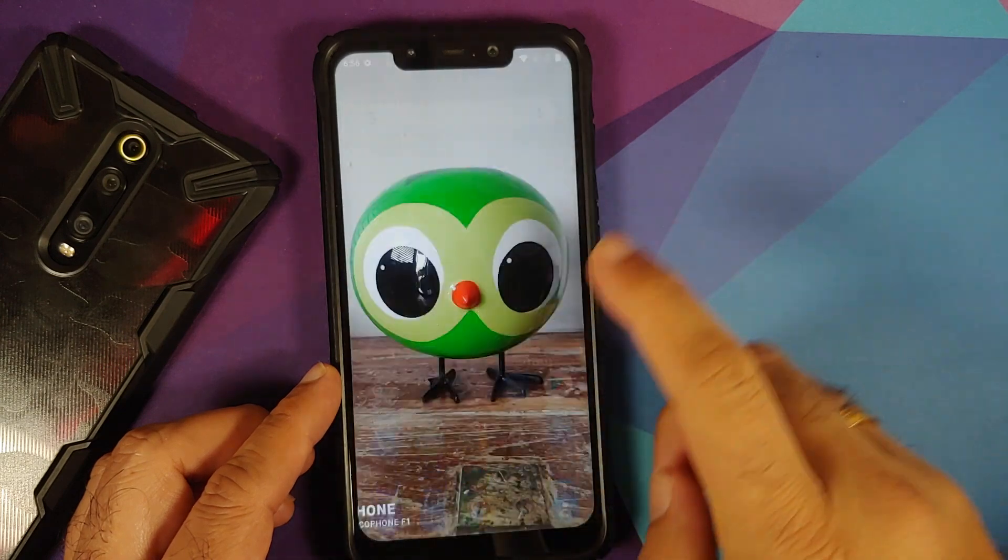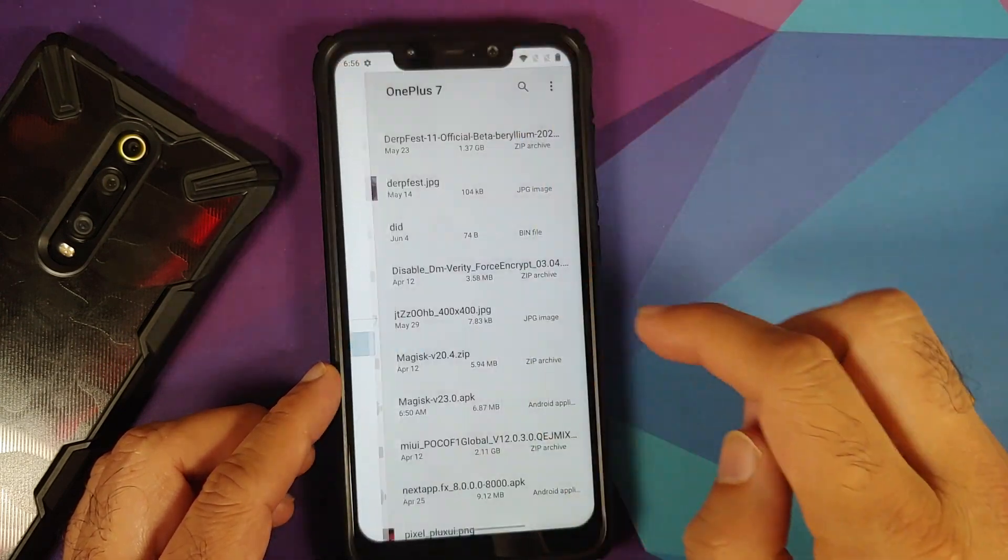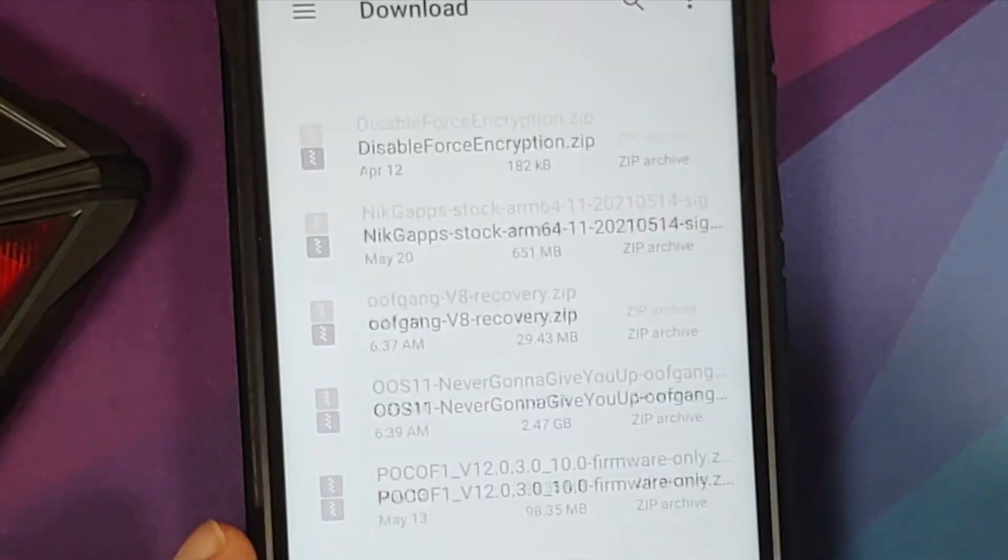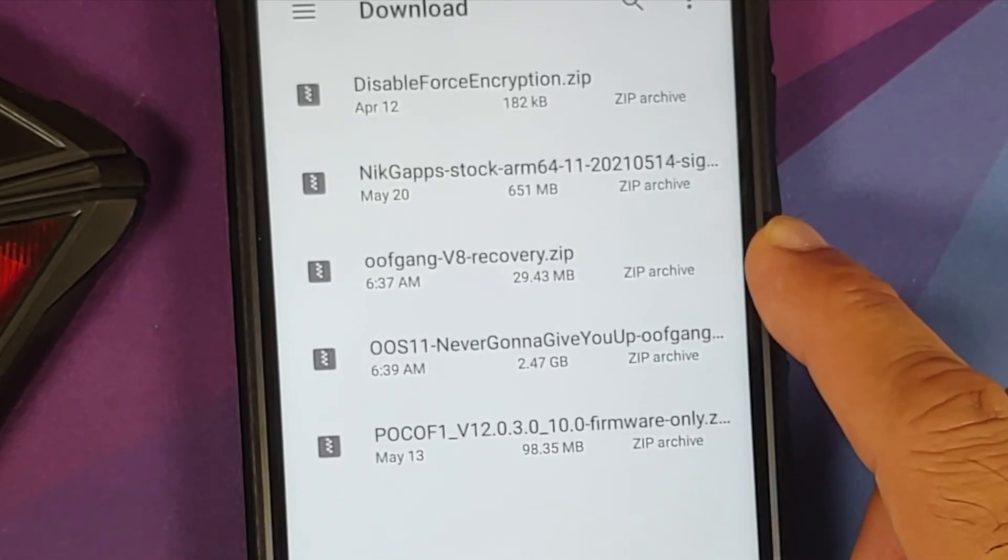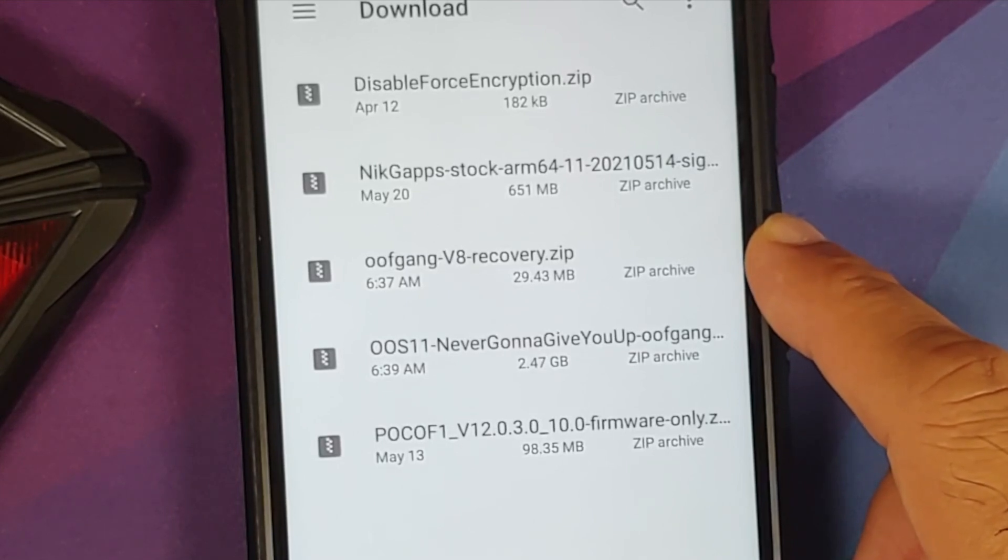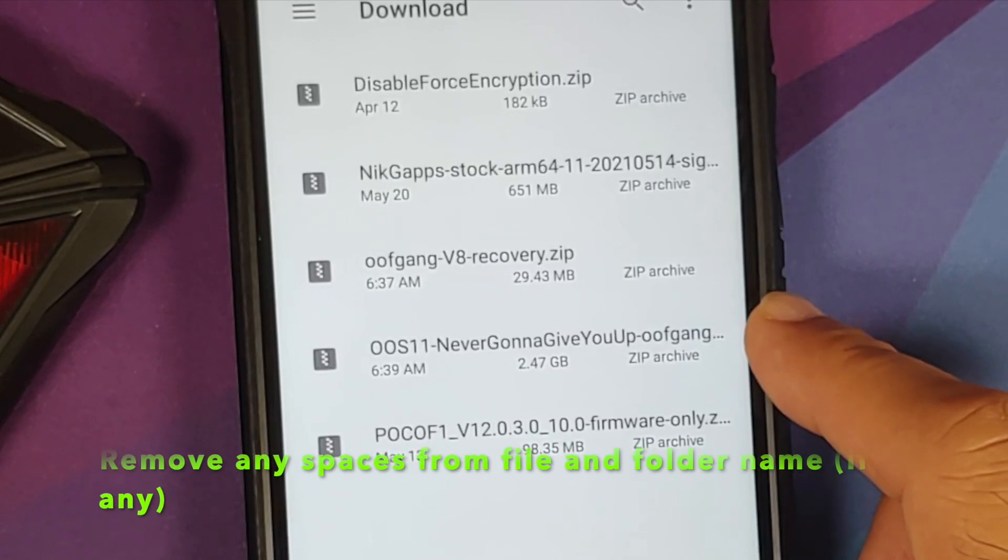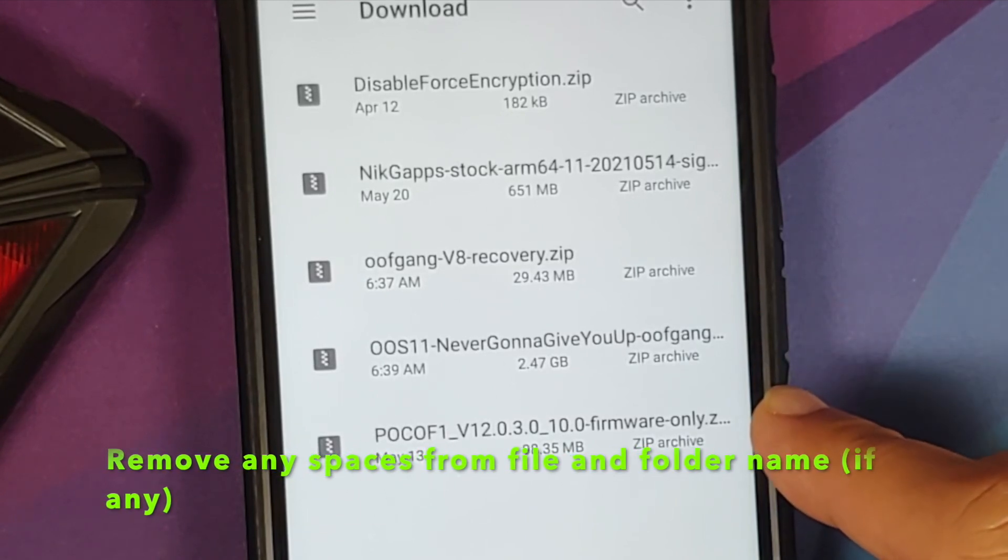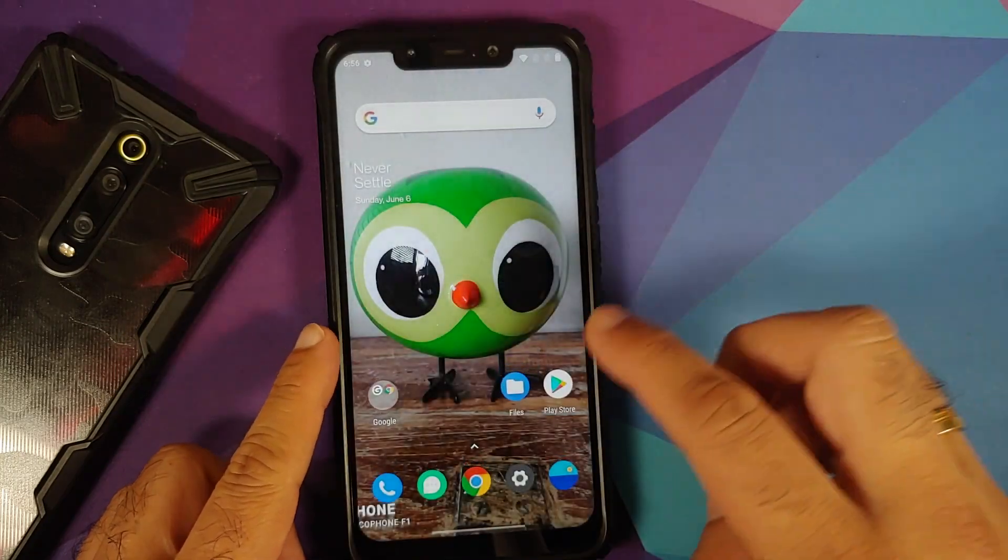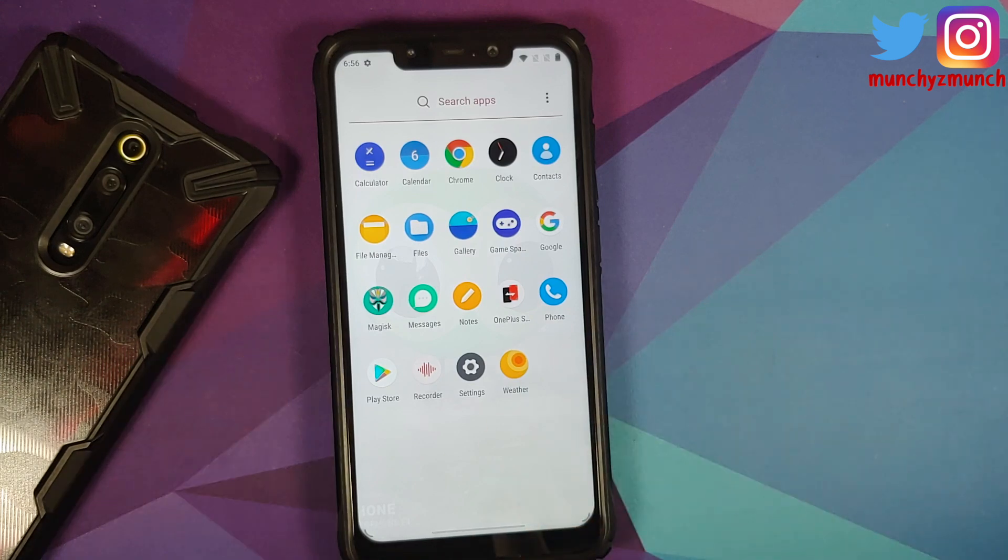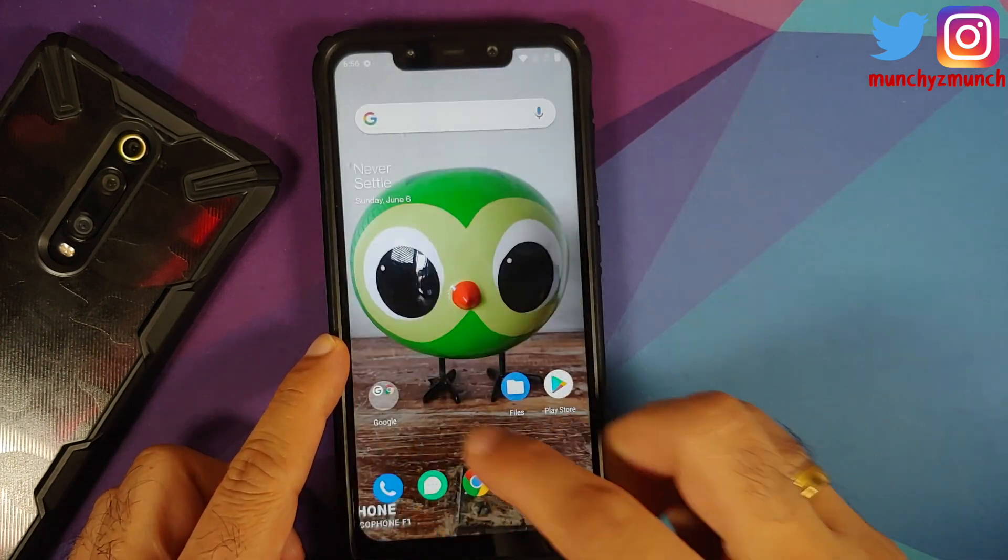Next up, what are the files which you need? All the files which you need are linked in the description of the video. First up, you do need the TWRP recovery by OOF Gang, and no you cannot do this without installing TWRP by OOF Gang. Next up you need the Oxygen OS build itself, this is Oxygen OS 11 Never Gonna Give You Up build, and the last thing you need is the firmware file for the Poco F1. Links to all of these can be found in the description of the video. No, you do not need disable force encryption.